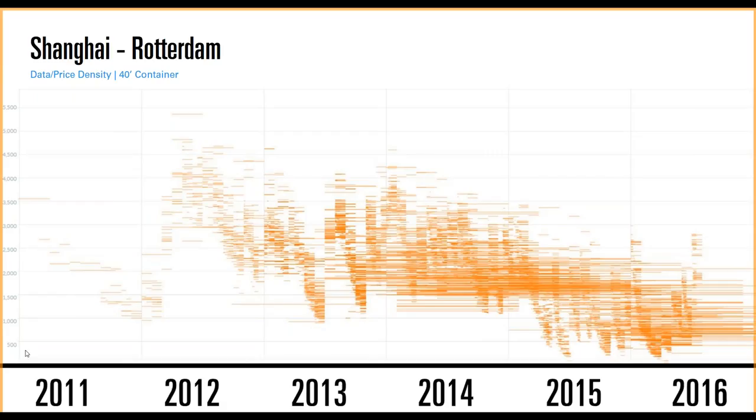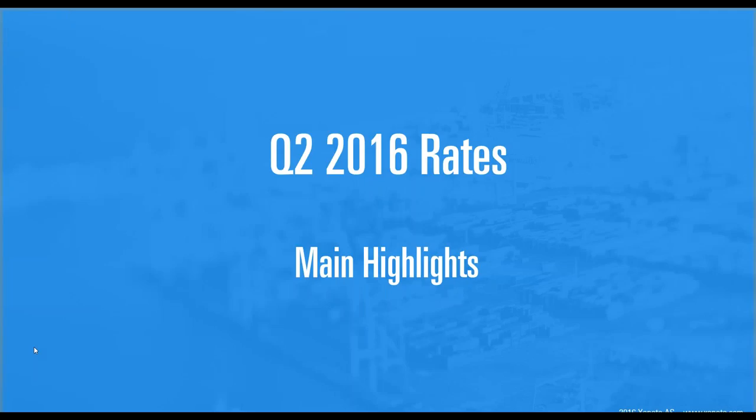With this as the background, I want to do some highlights first of how Q2 rates moved for a few selected corridors and then show you how we utilize this data live in our software.